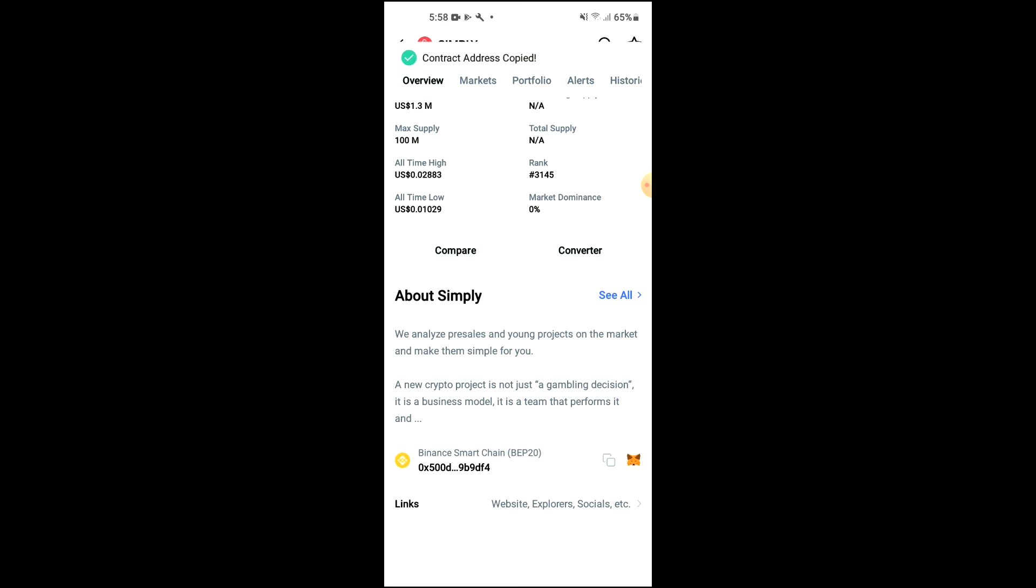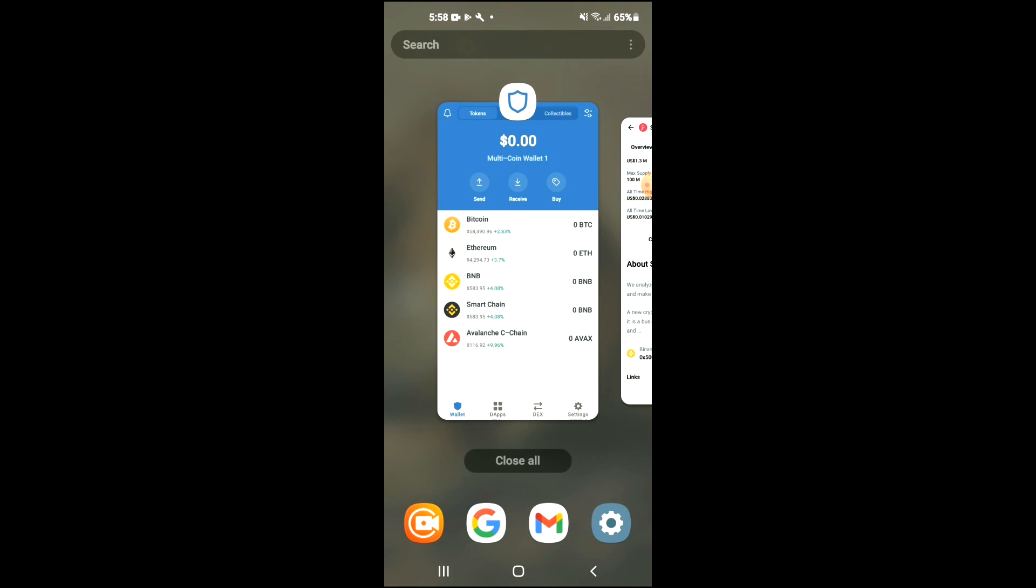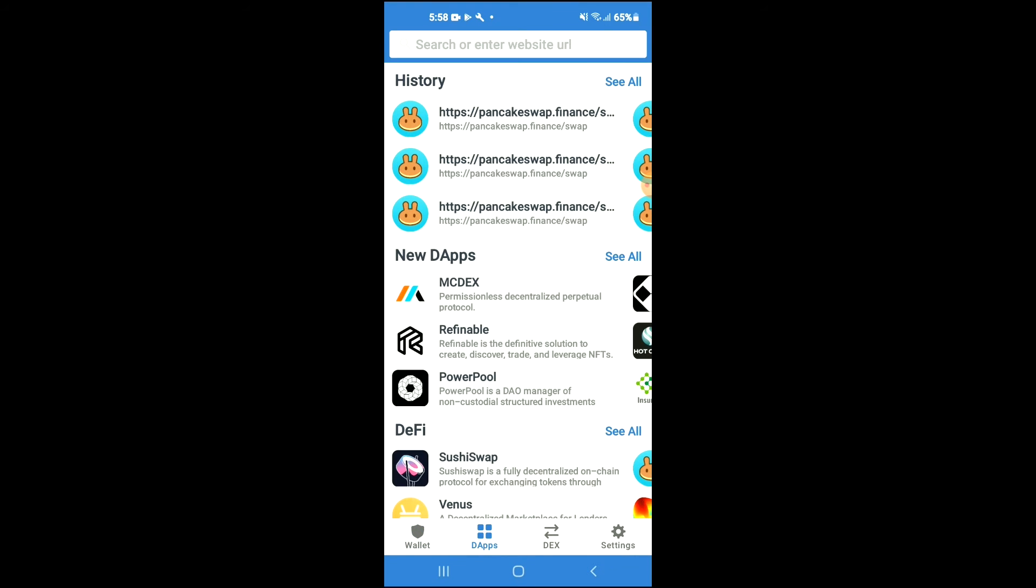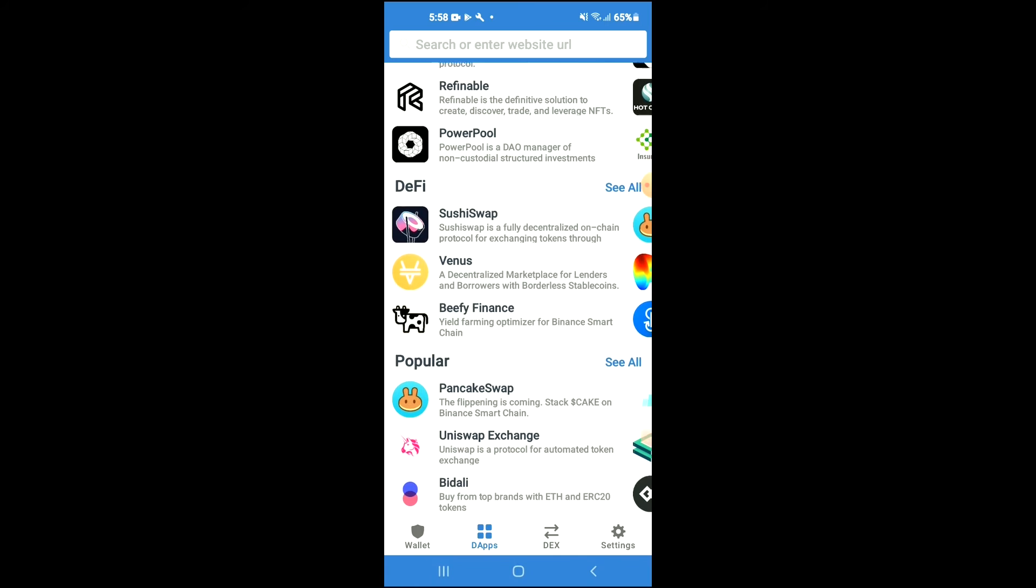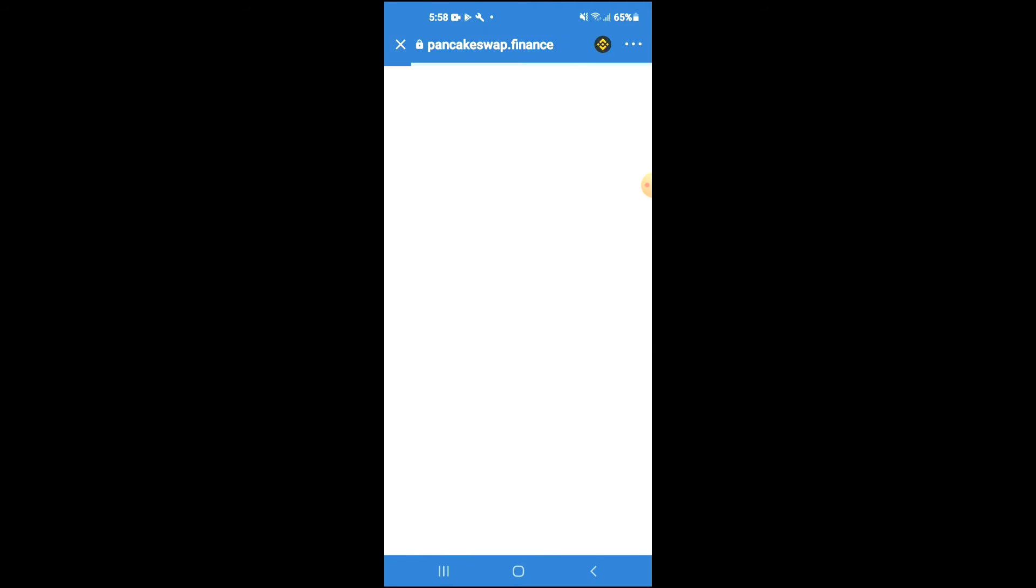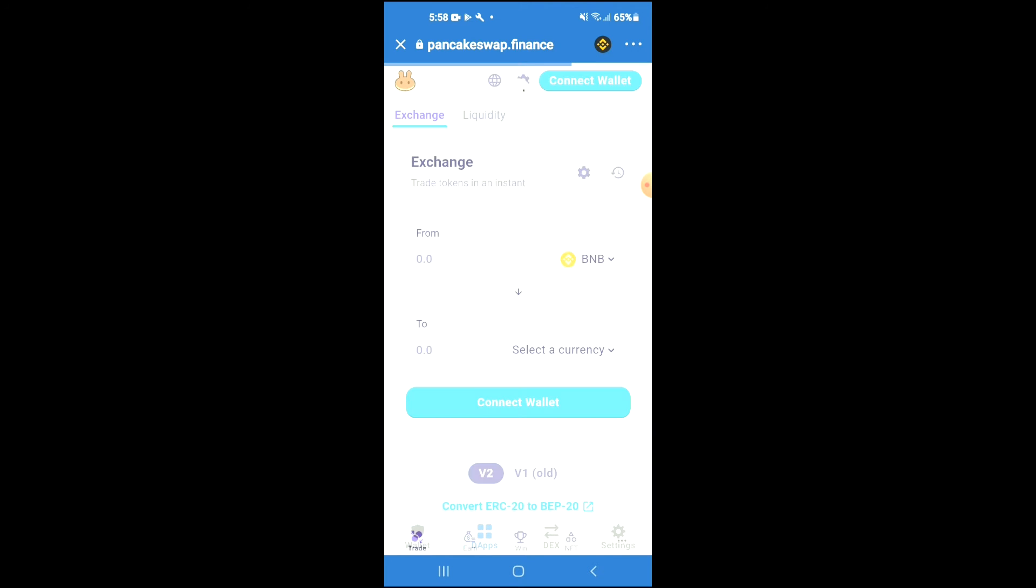Once you have copied the address, you're going to go back into Trust Wallet, tap on the apps, then scroll down and select PancakeSwap. Once PancakeSwap loads up, you will see the BNB that you had purchased earlier, and from here you're going to tap on select currency.